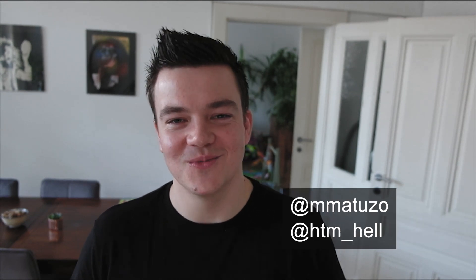That's it for the first episode, that's what I wanted to share with you. I hope that you liked it, I hope that you were able to learn something new. If you have any feedback or questions please leave a comment on YouTube in the comment section, or you can also find me on Twitter. My Twitter handle is mmatuso, that's double m-a-t-u-z-o, or you can also find me at htm underscore hell. Thanks so much for watching and see you soon. Bye bye.